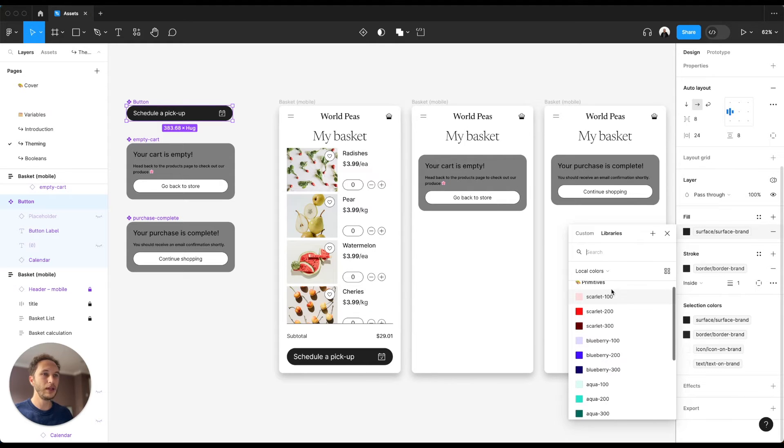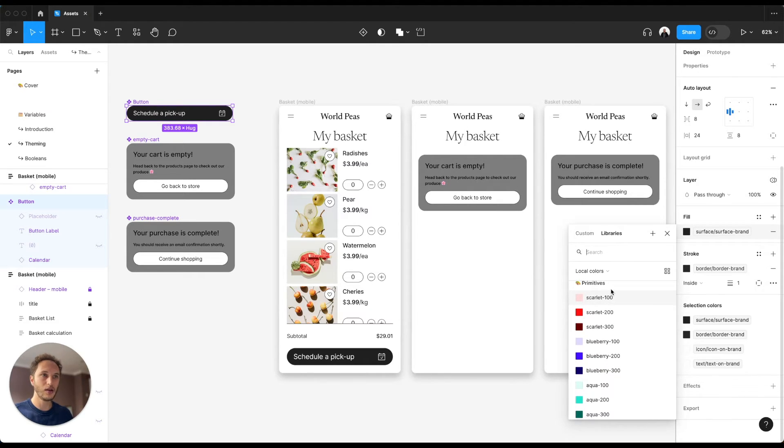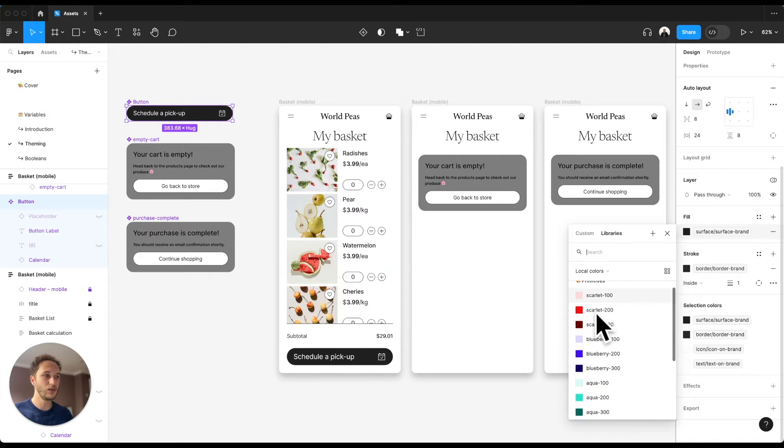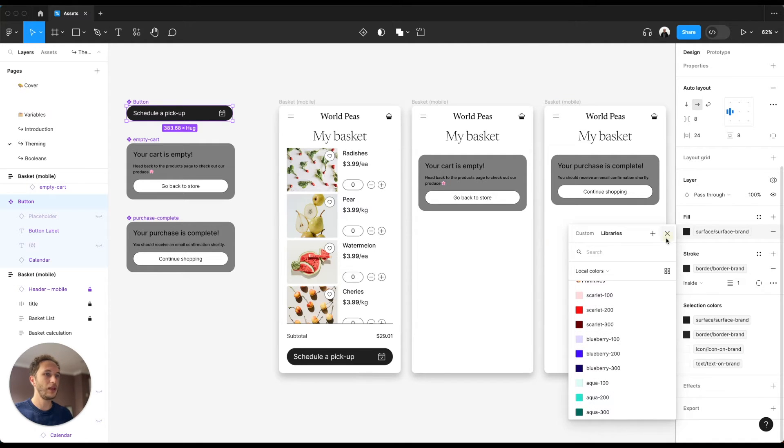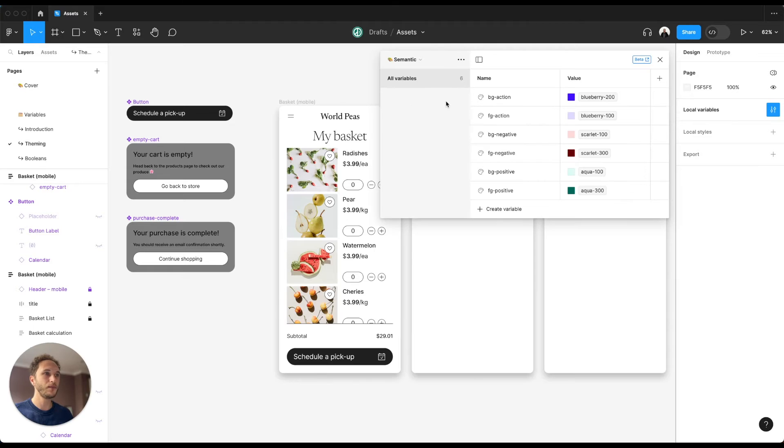What we probably don't want in our design system files and our user files is to ever see these primitives, and to do that we open our variables back up.